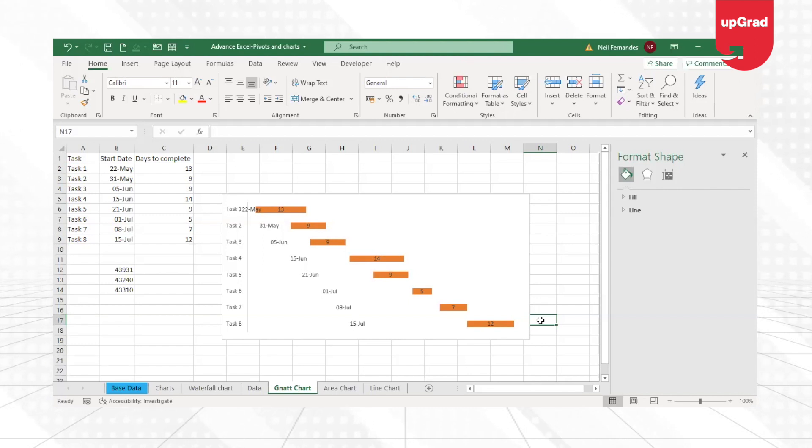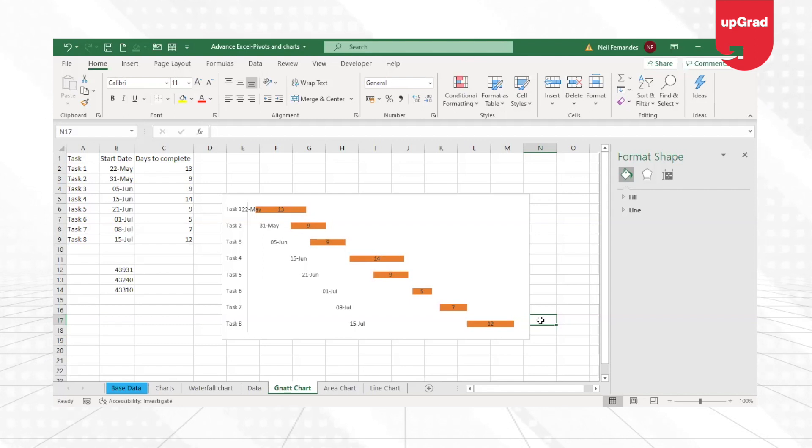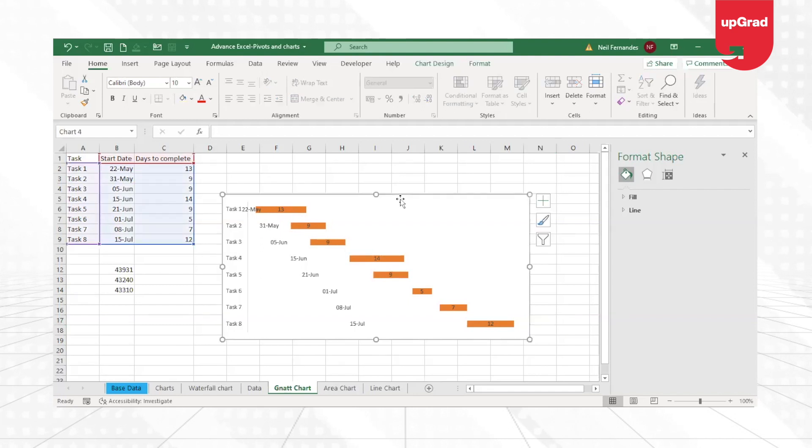So this is how you can create a Gantt chart inside Excel by using the stacked bar chart and making some format changes to your data so that it looks like a Gantt chart.